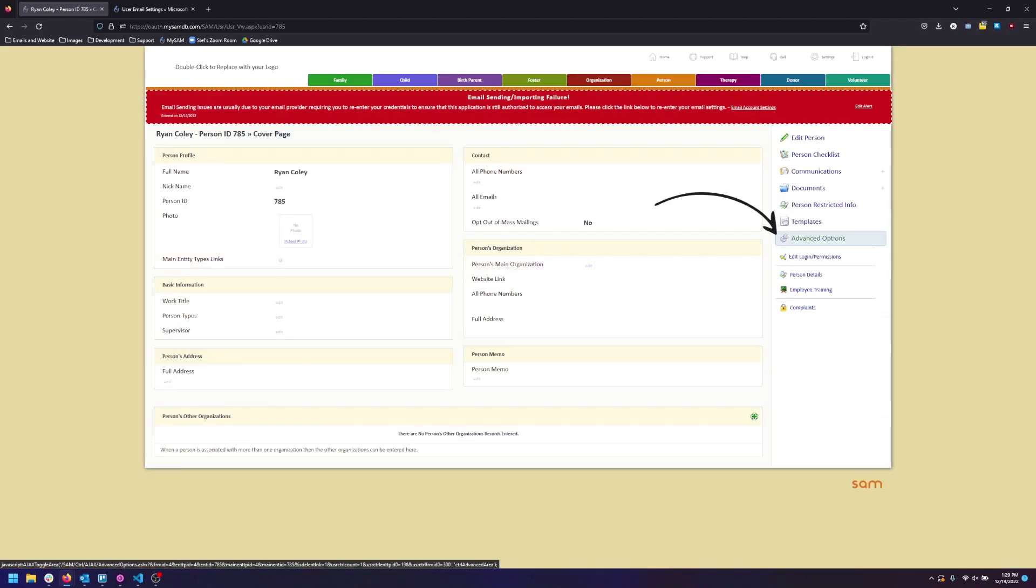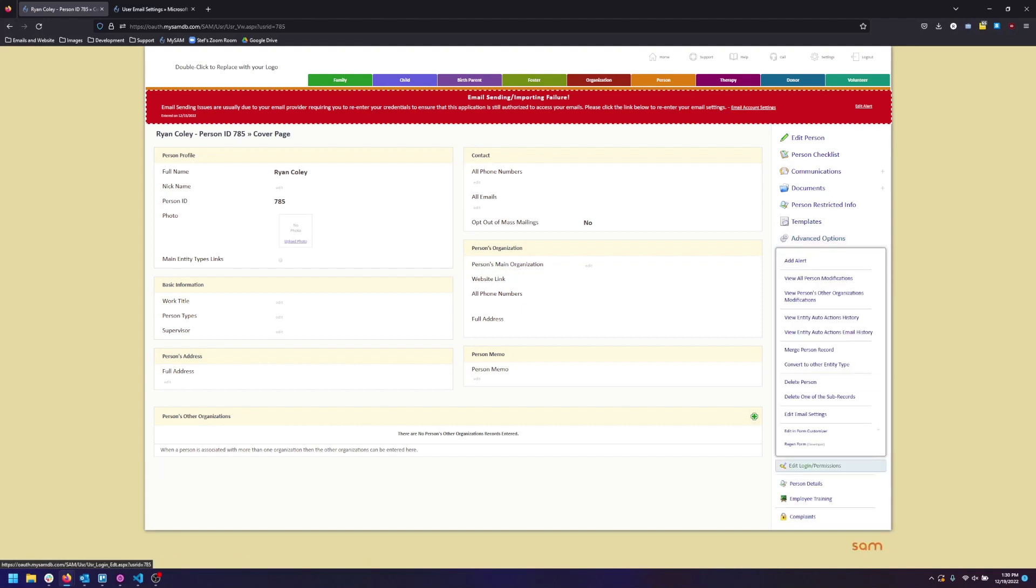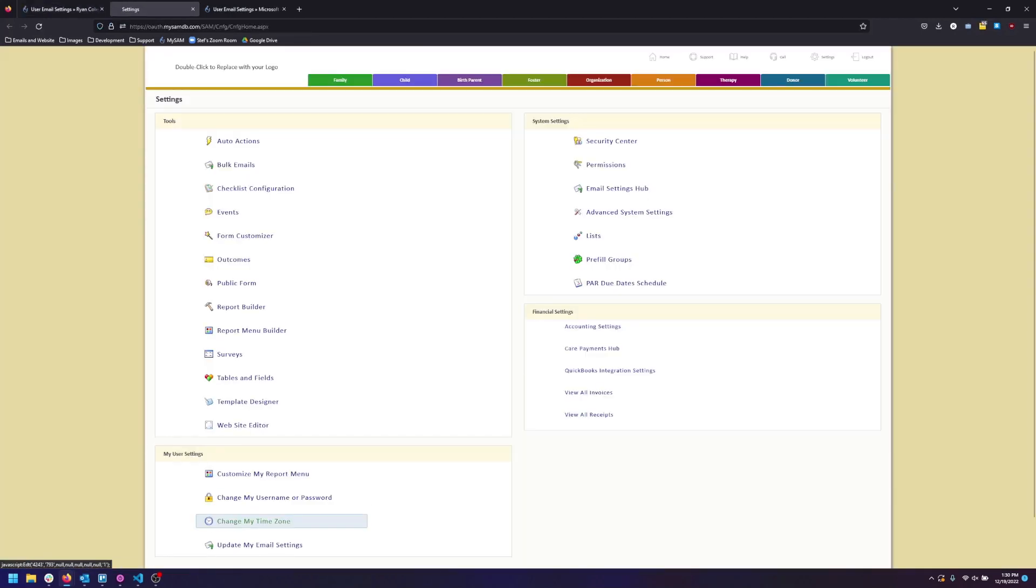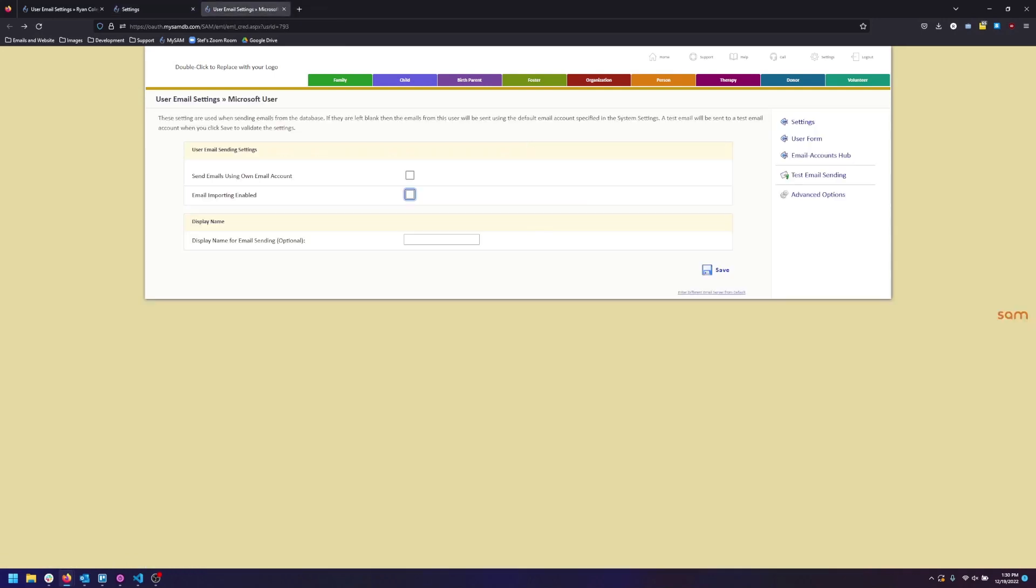Click Advanced Options in the sidebar and click Edit Email Settings. Or to edit your own record you can go to Settings, Update My Email Settings. So I have that open here in another tab.